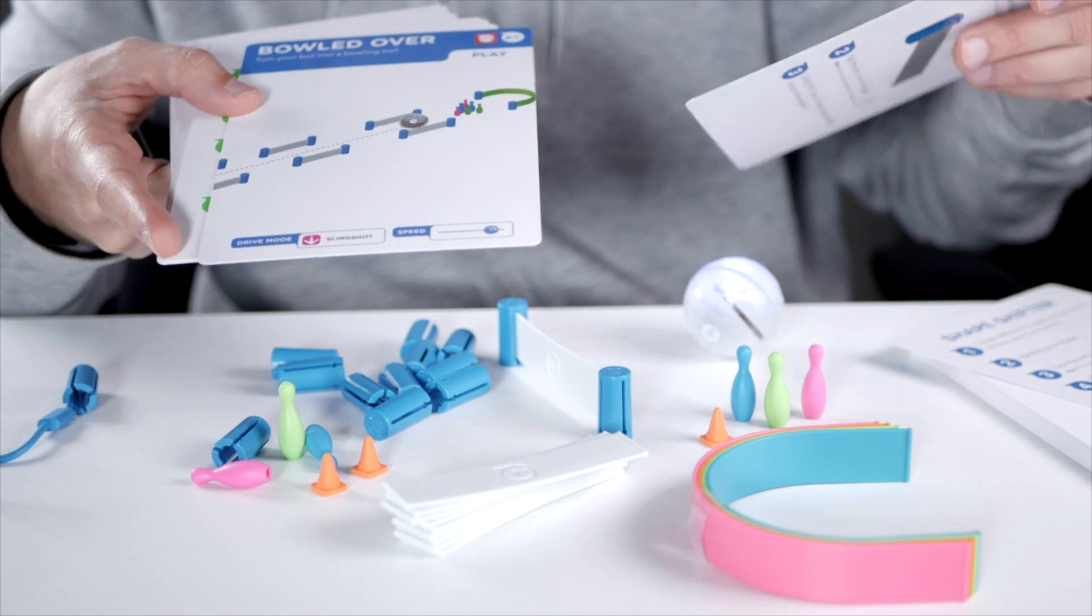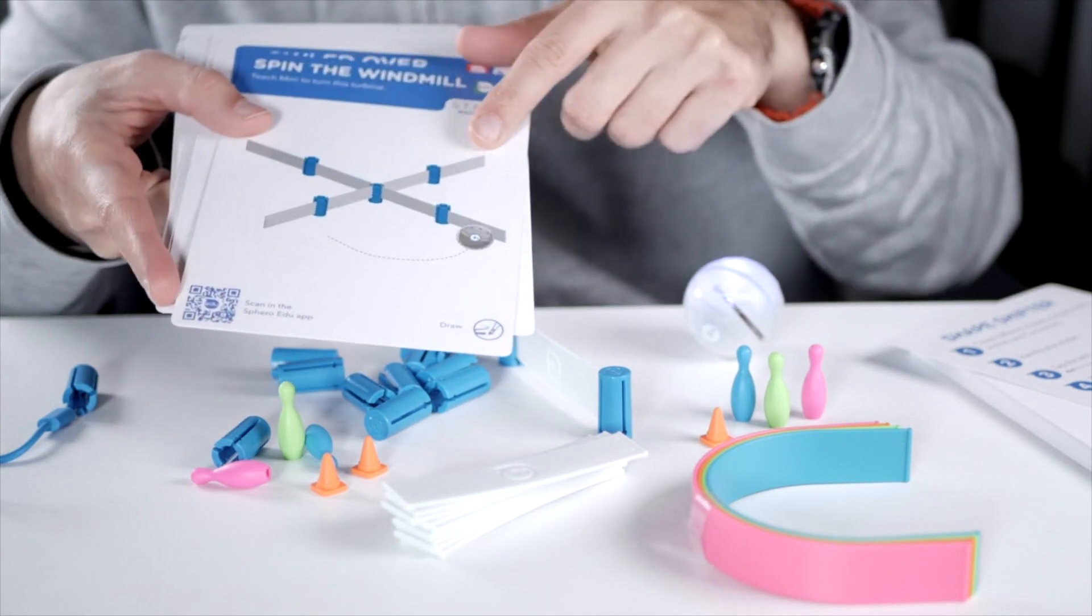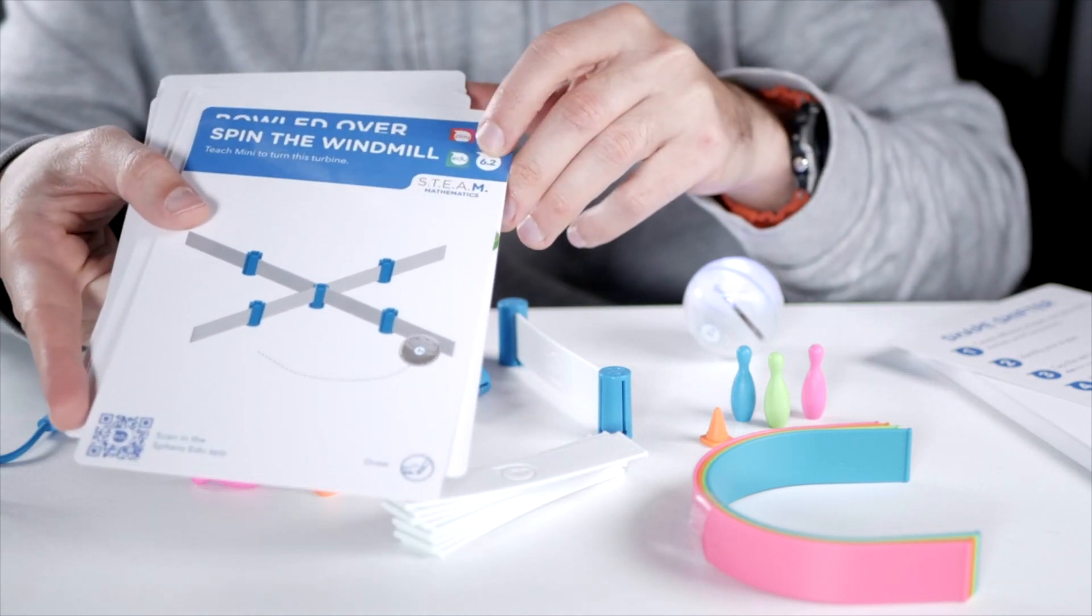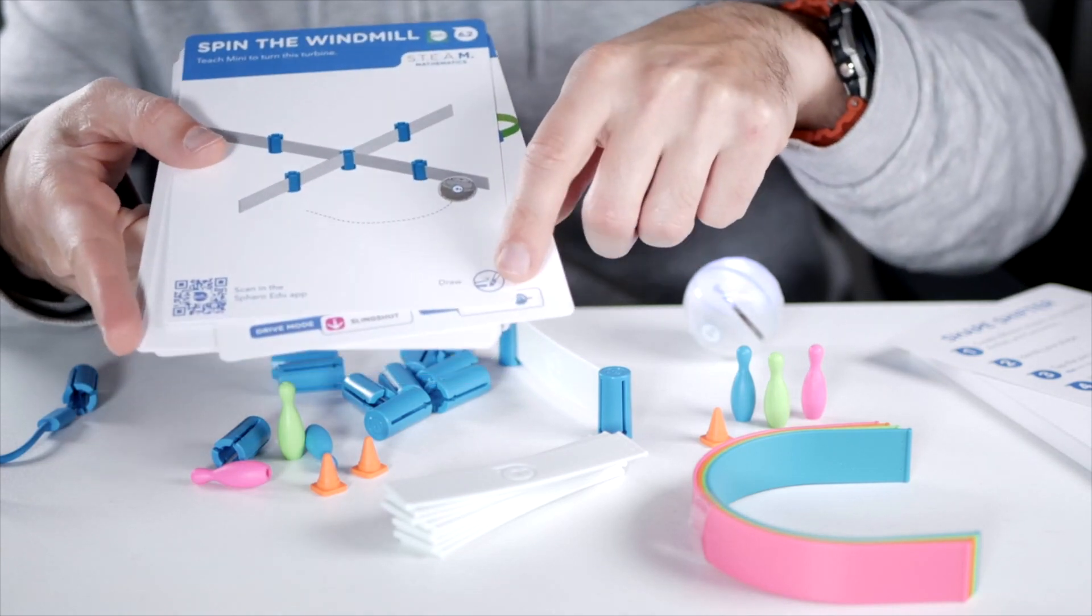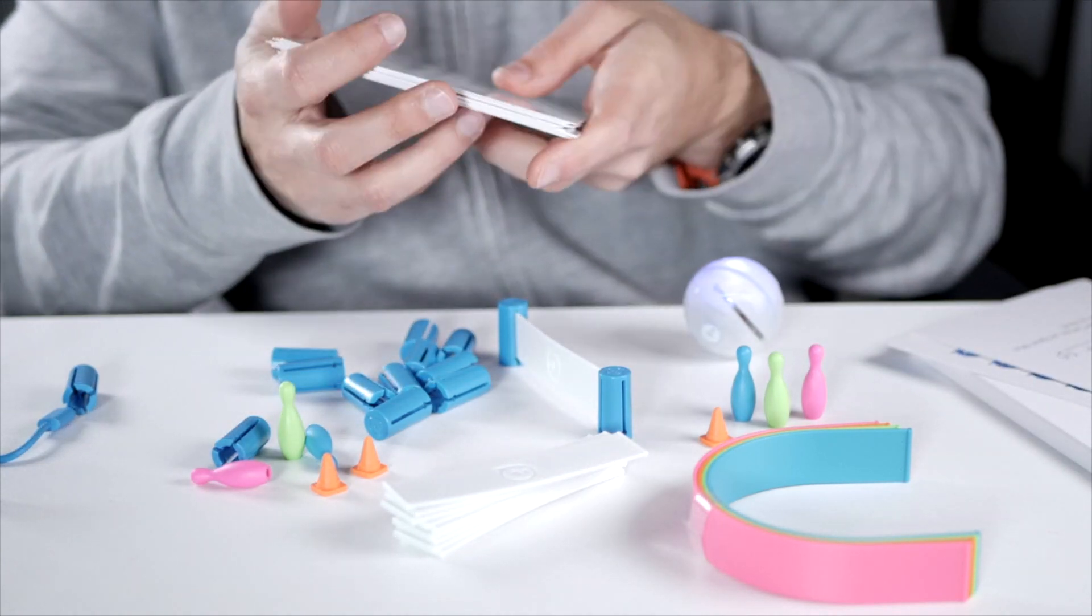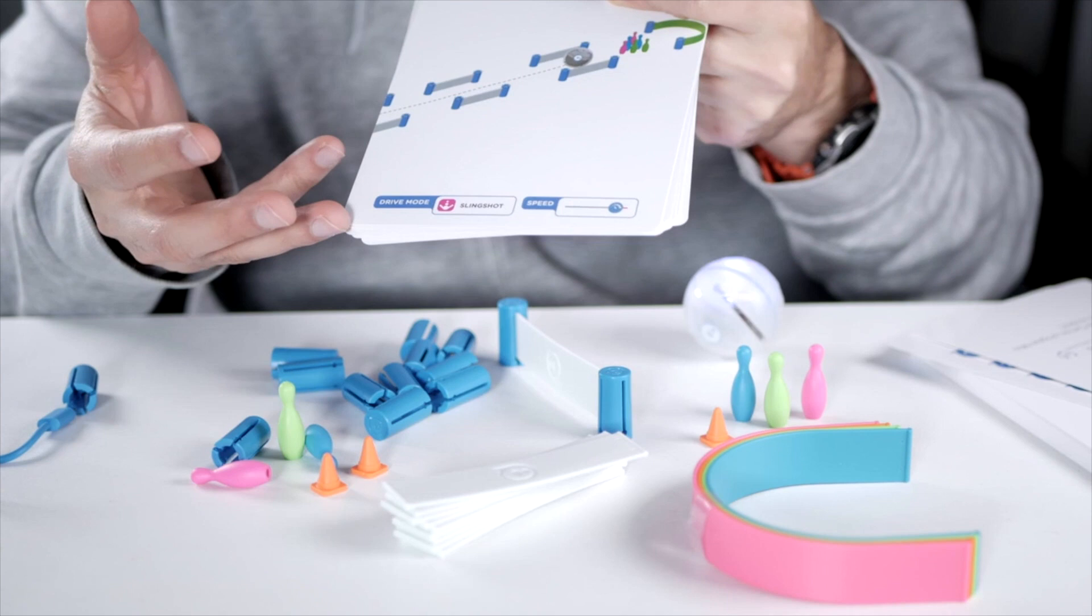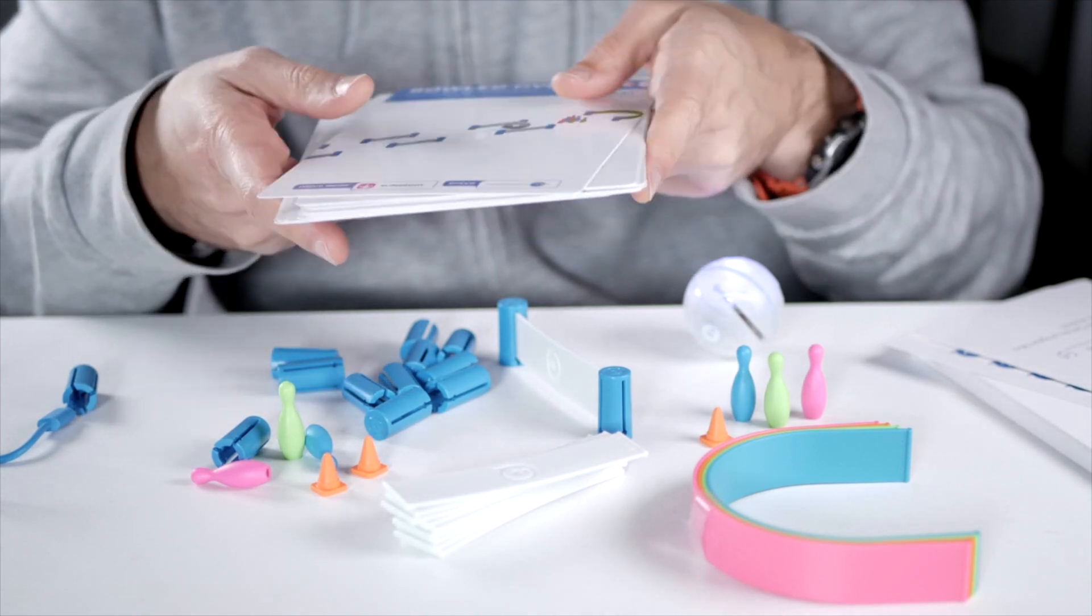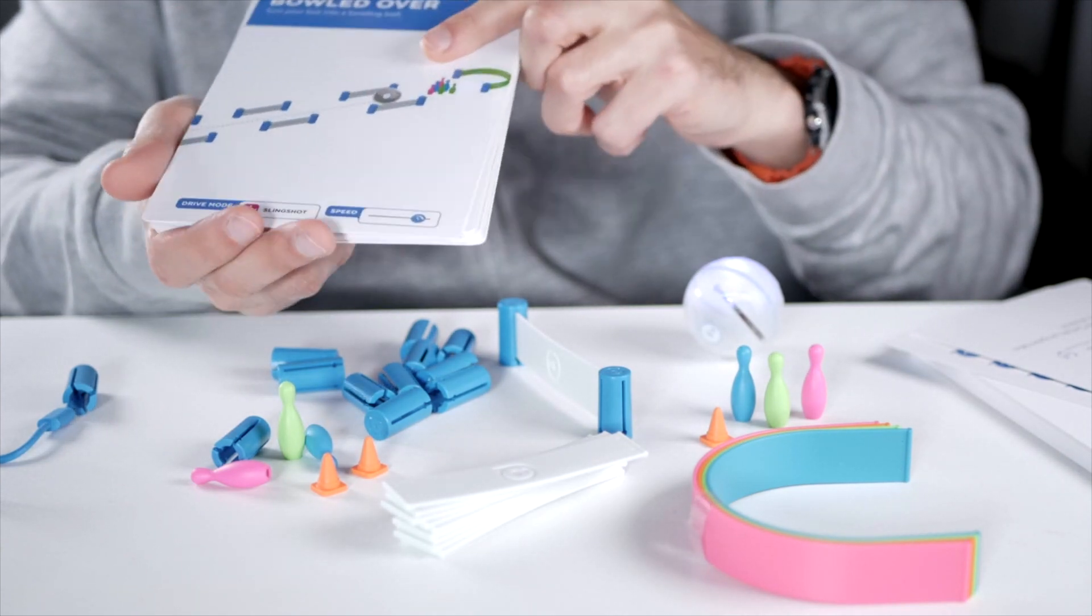So each of these cards. So for this one, the windmill, that was the Edu app and the draw mode. So for each of these challenges you can go through and get to know Sphero as well. And of course you can also make your own challenges for your kit here as well.